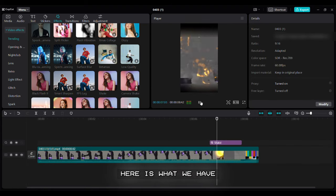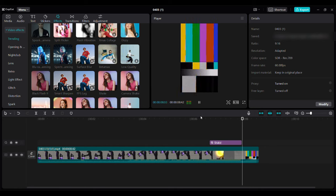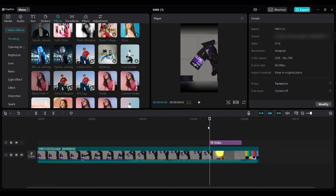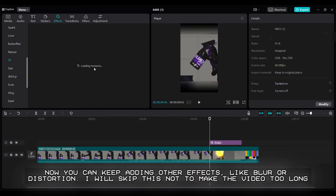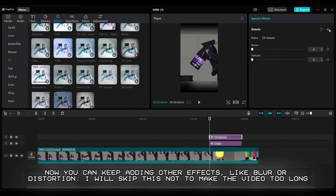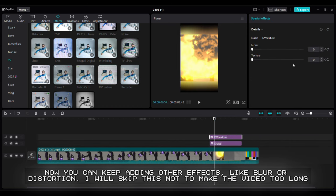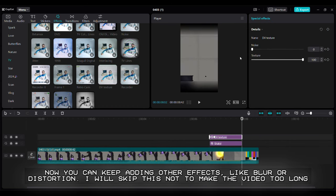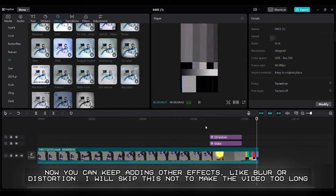Here is what we have. Now you can keep adding other effects, like blur or distortion. I will skip this not to make the video too long.